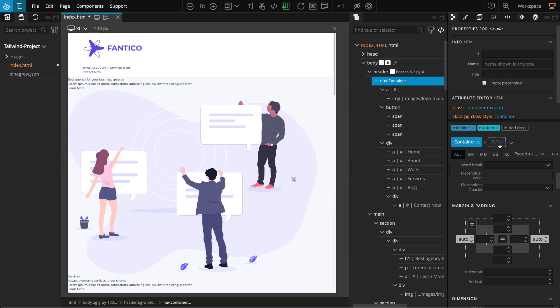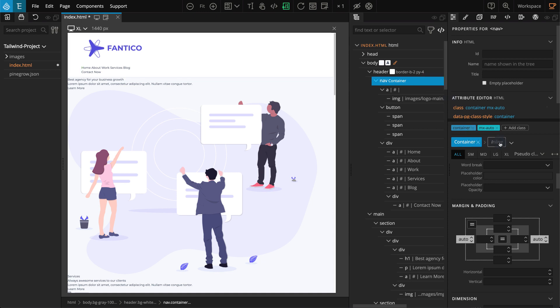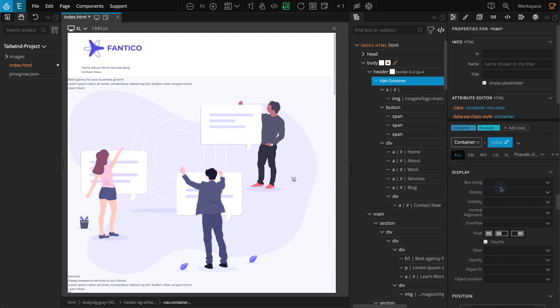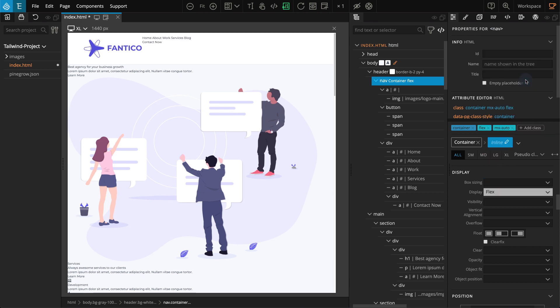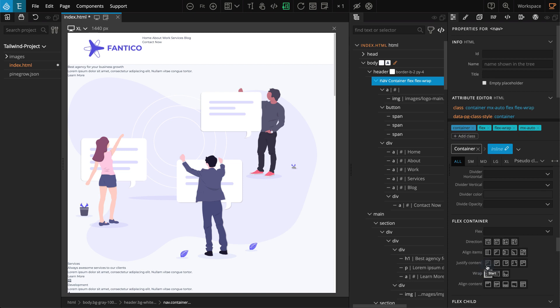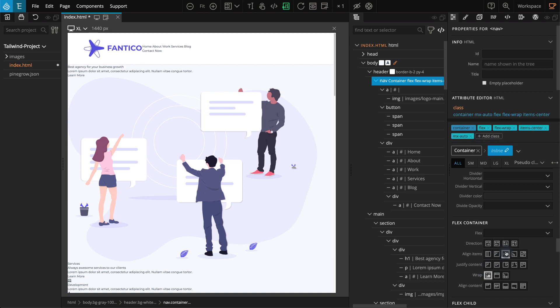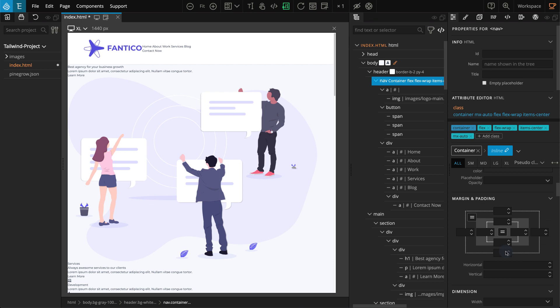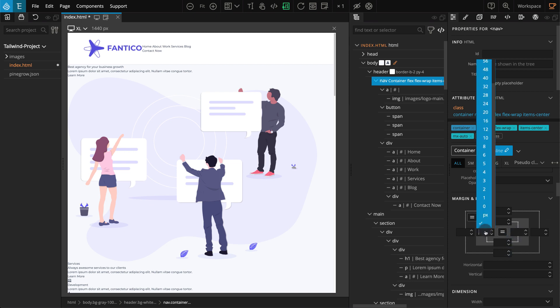Now I'm going to apply flex properties to the nav block to manage the layout of the inner elements. On the tree panel, we already have the nav block selected. Go to the properties panel. Select inline, as we don't want to edit the container style. Go to display and select flex. Go to the flex container section. For wrap, select wrap. For align items, select center. We should also add a little spacing, so go to margin and padding. For padding right, select 4, and for padding left, select 4.